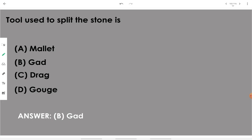The tool used to split stone is called a gad. The gad is the tool used for splitting stone to get the desired shape.